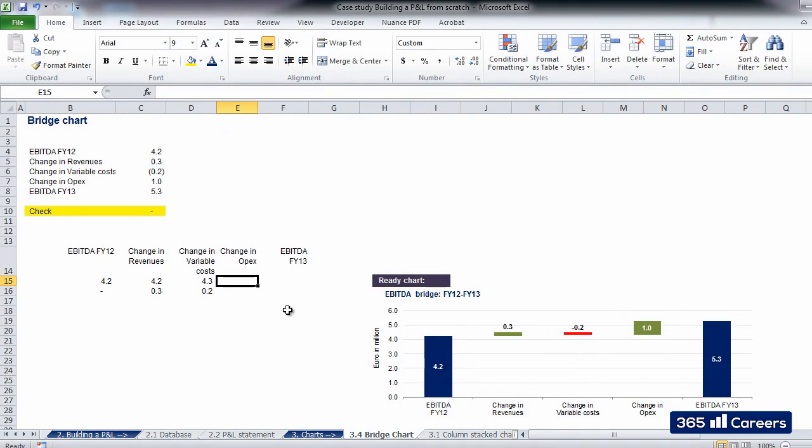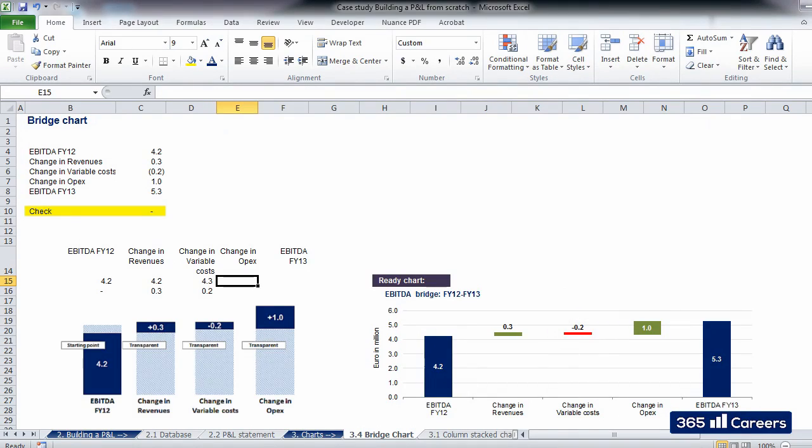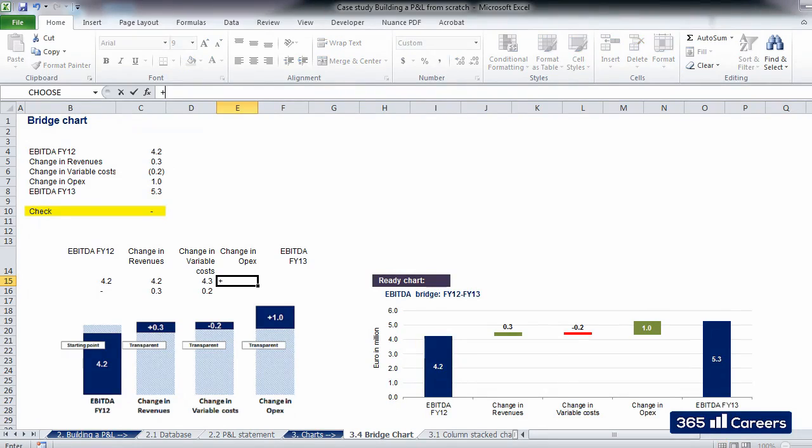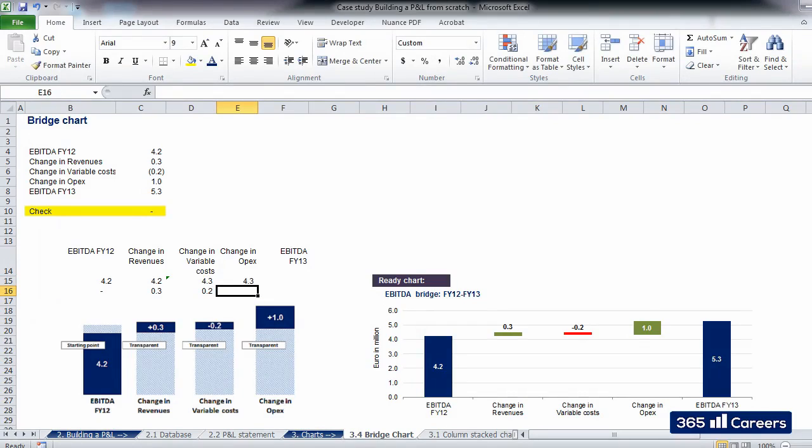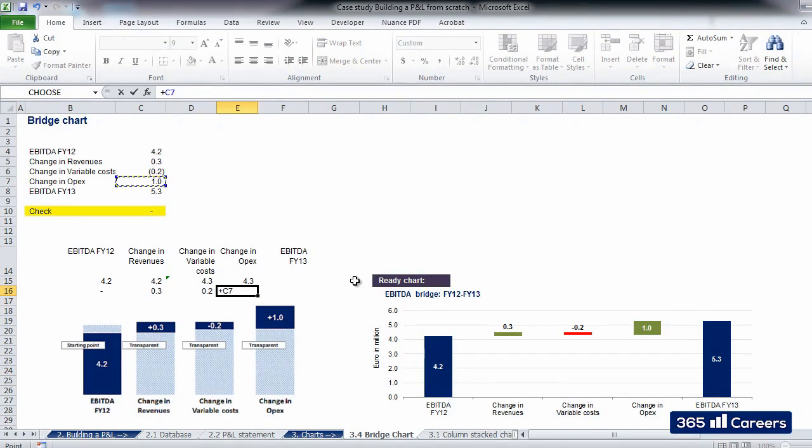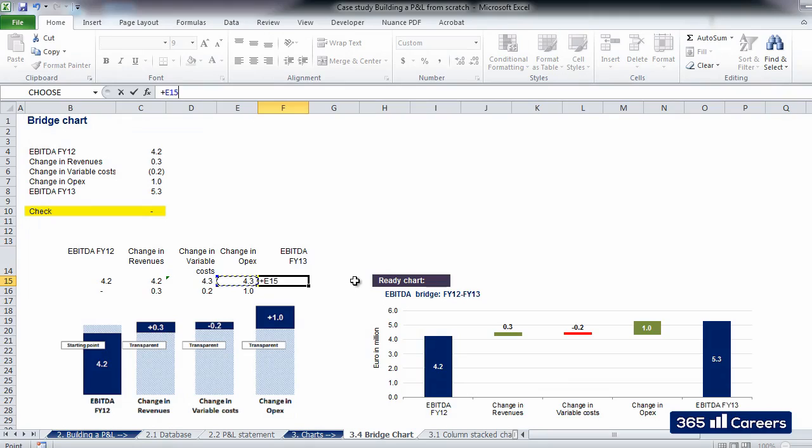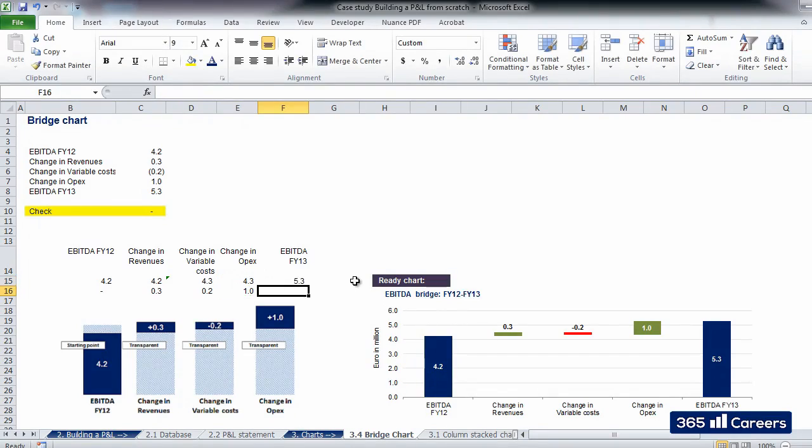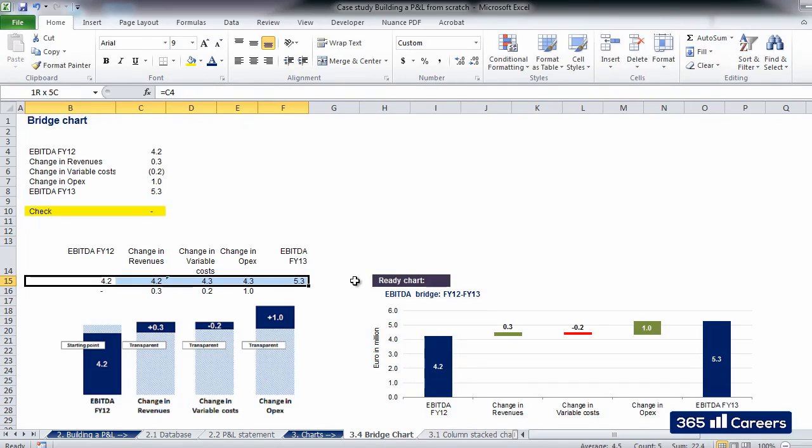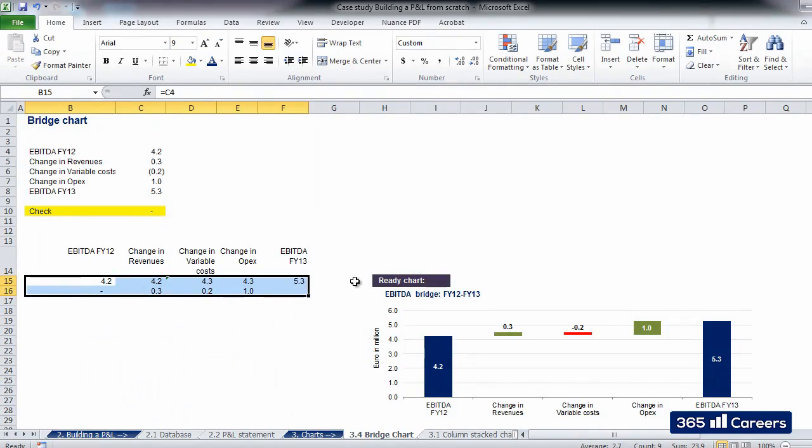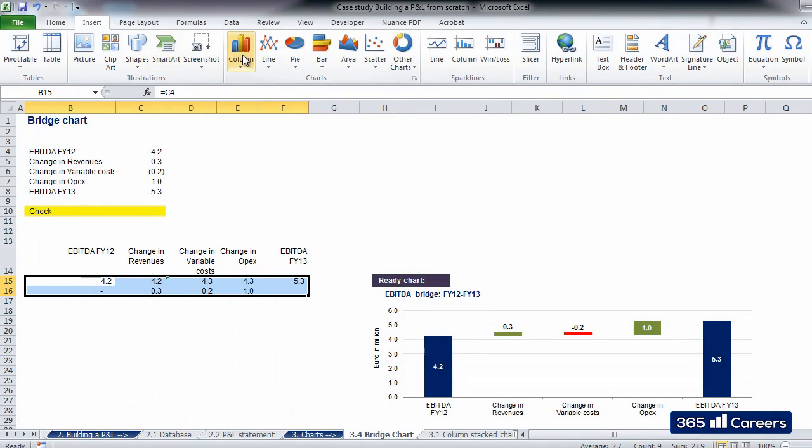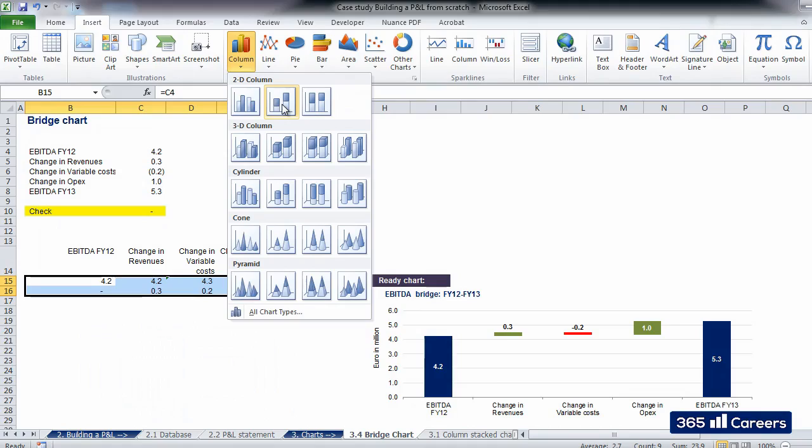The next component, change in OPEX, is positive, so we can do the same thing we did for change in revenues. We'll take the value at which we arrived in our previous step. In the cell below, we'll have the positive component of change in OPEX, plus 1.0 million. For our ending point, we'll have only the value at which we arrived in our last step. That would be 4.3 million, plus 1 million. OK. Now, let's select all the numbers and create a column-stacked chart.